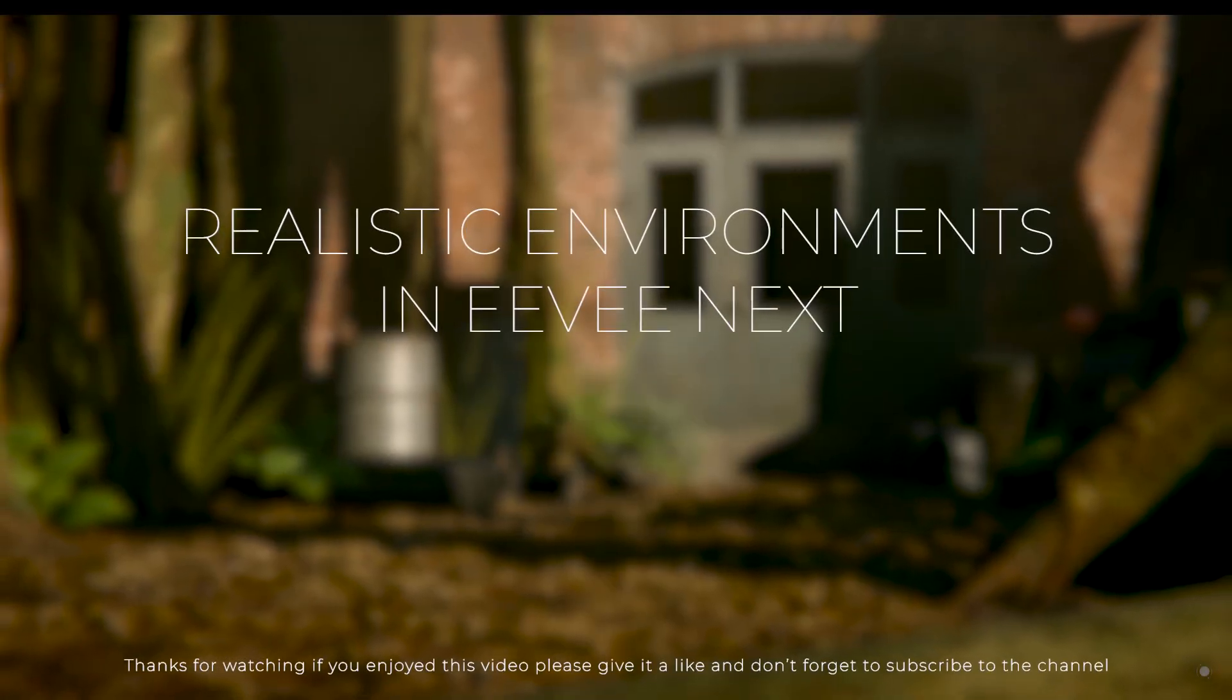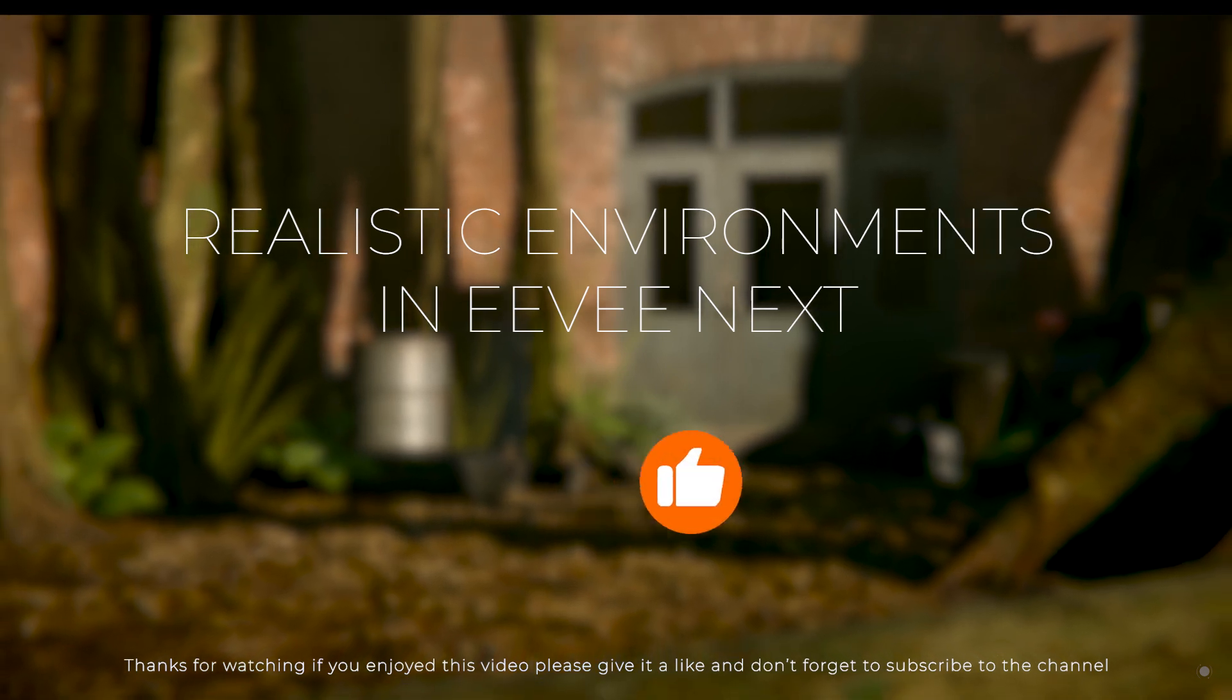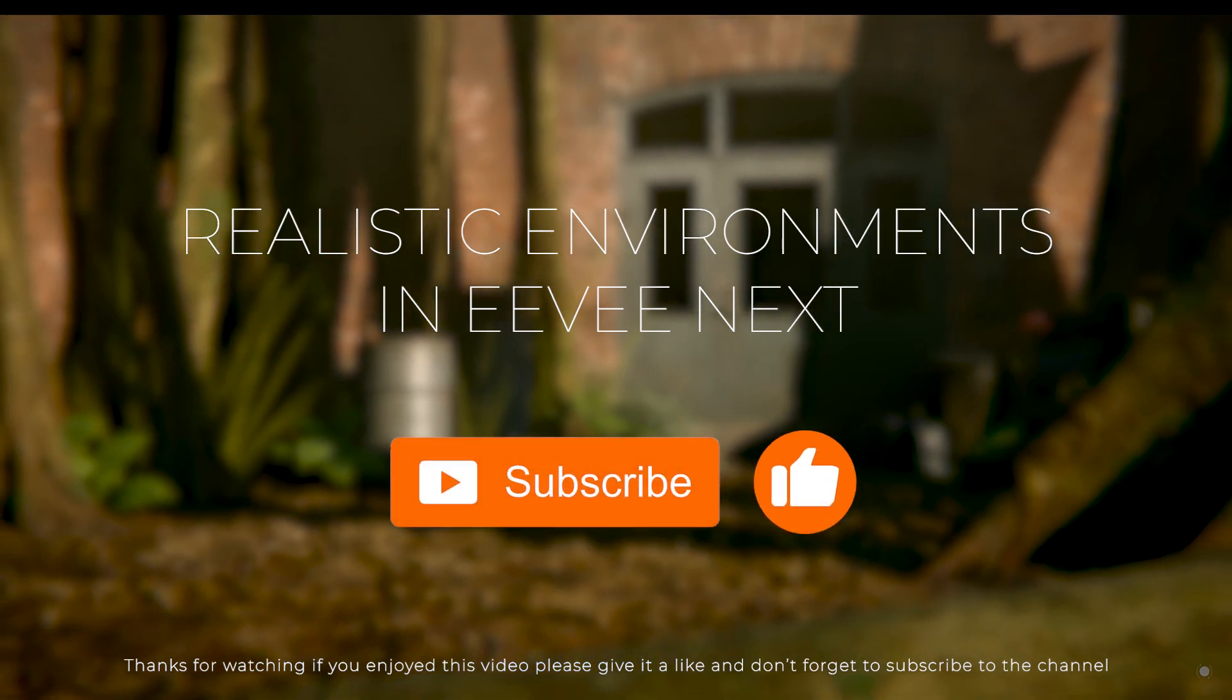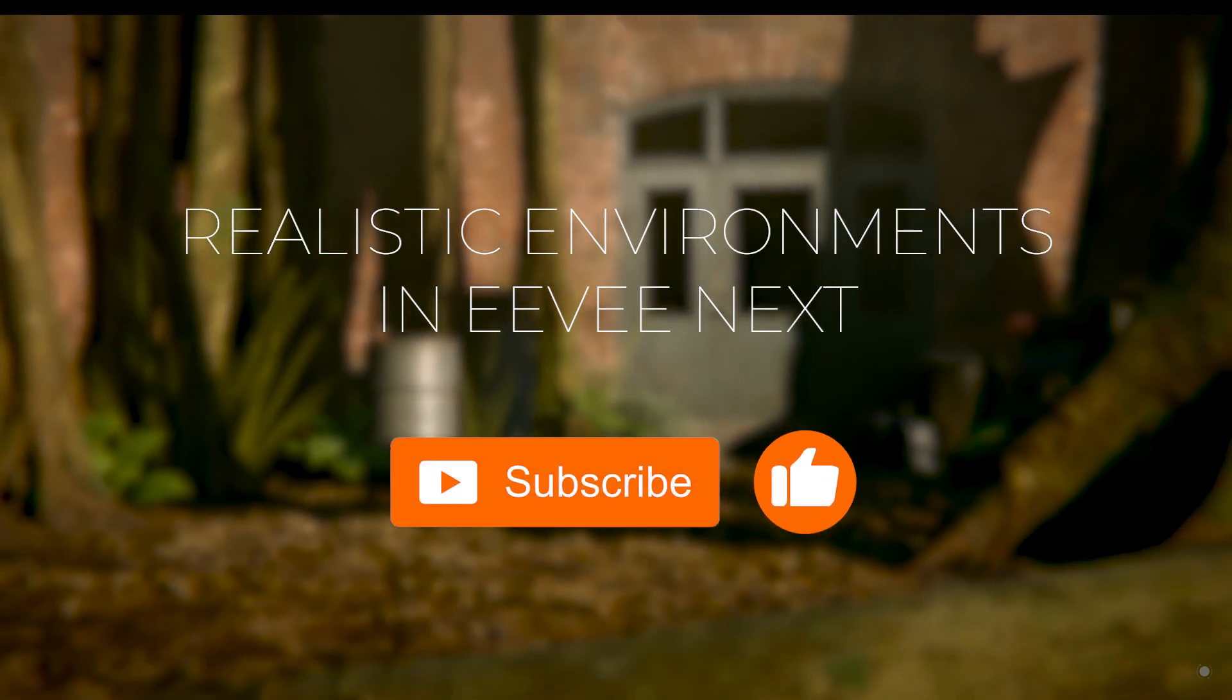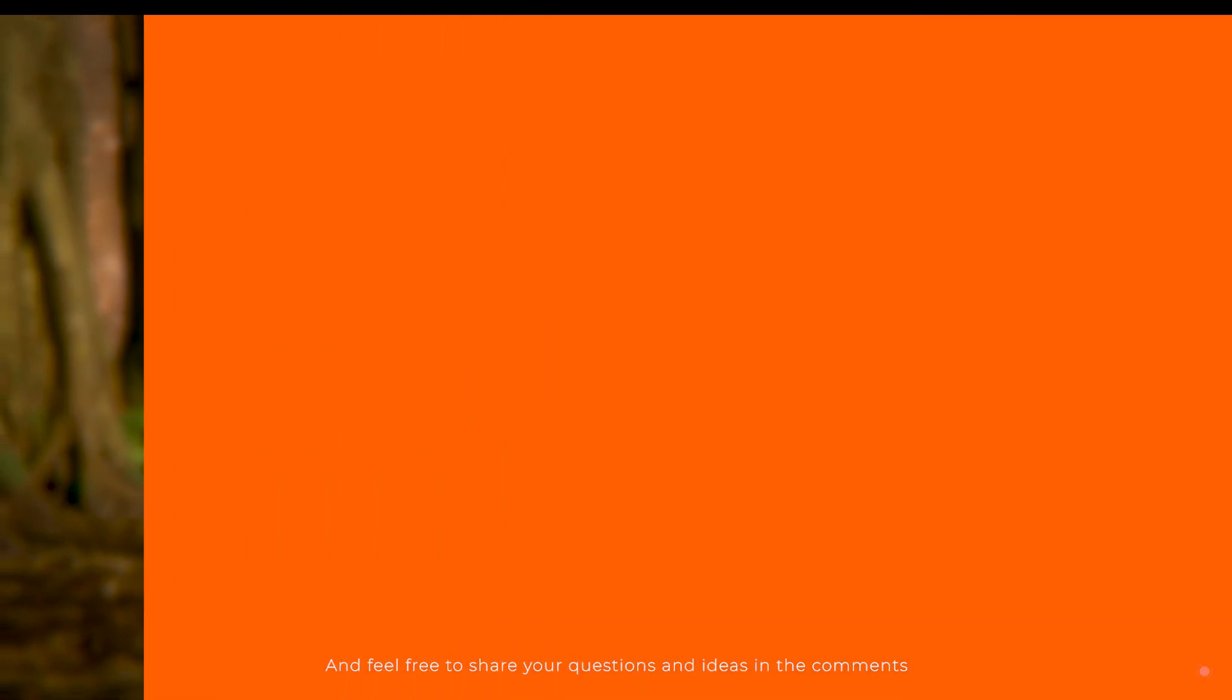If you enjoyed this video please give it a like and don't forget to subscribe to the channel. And feel free to share your questions and ideas in the comments.